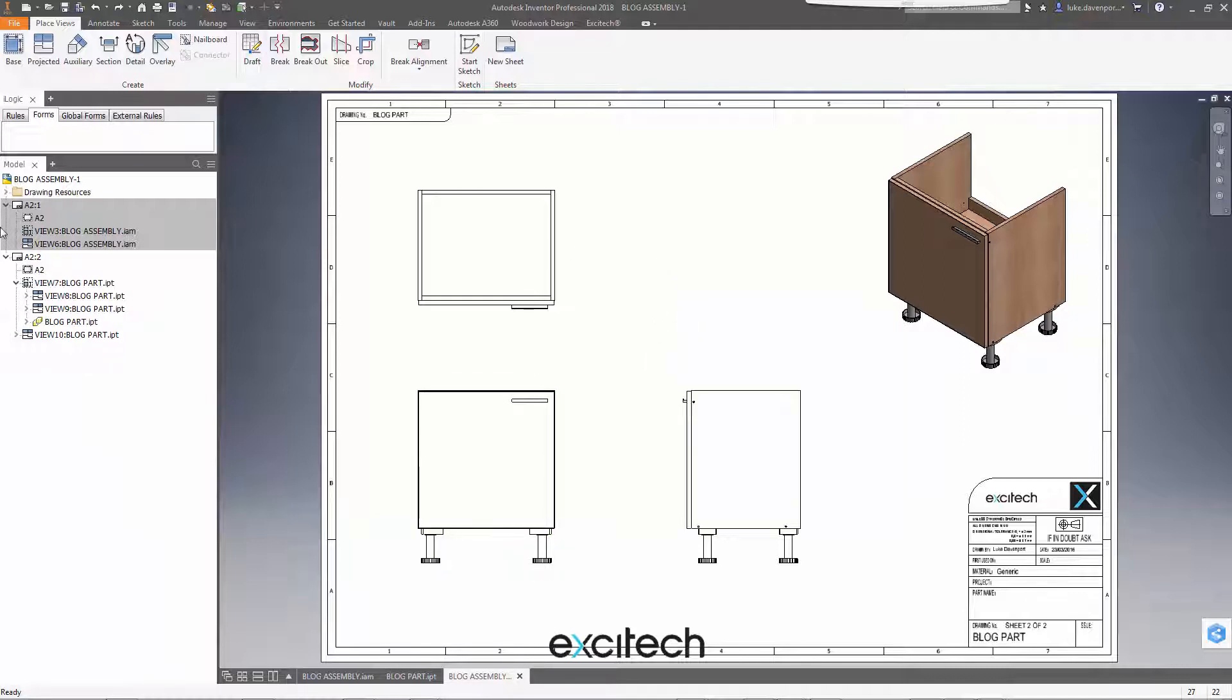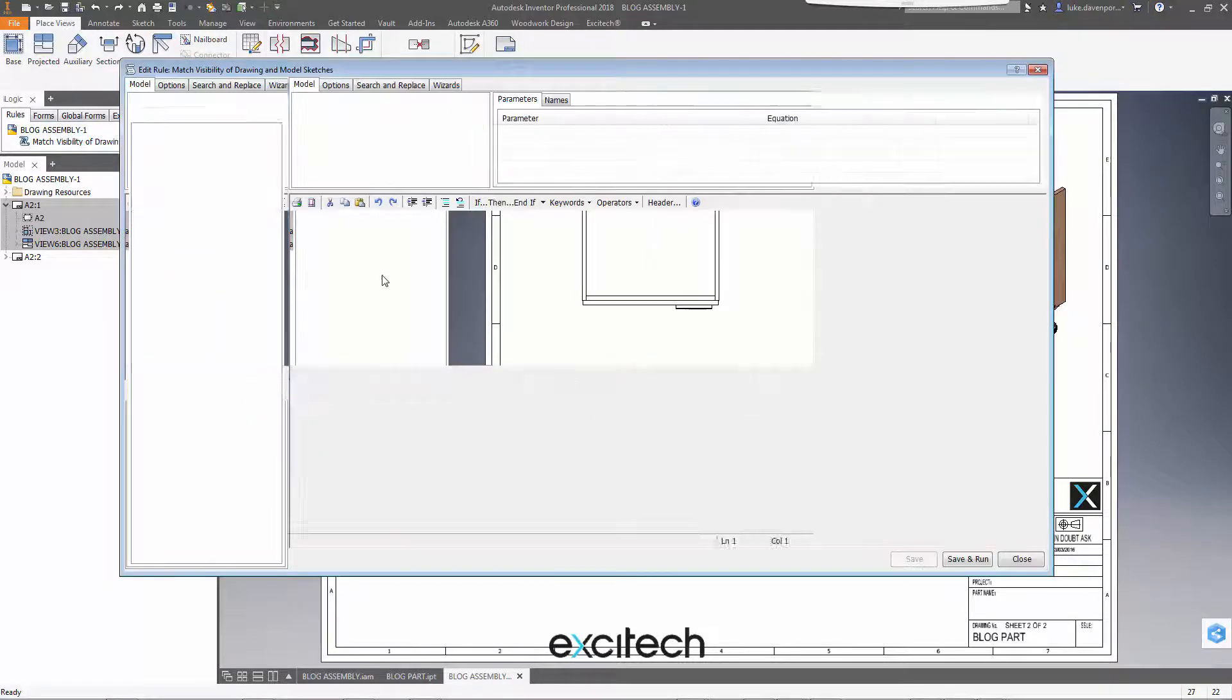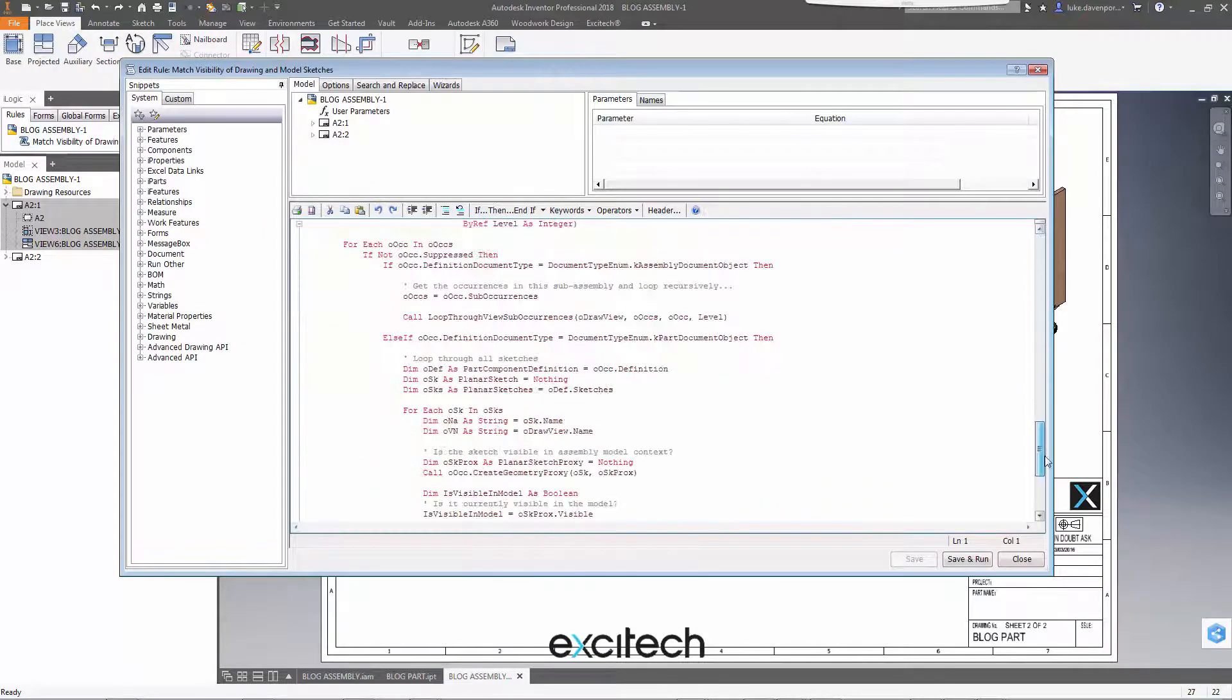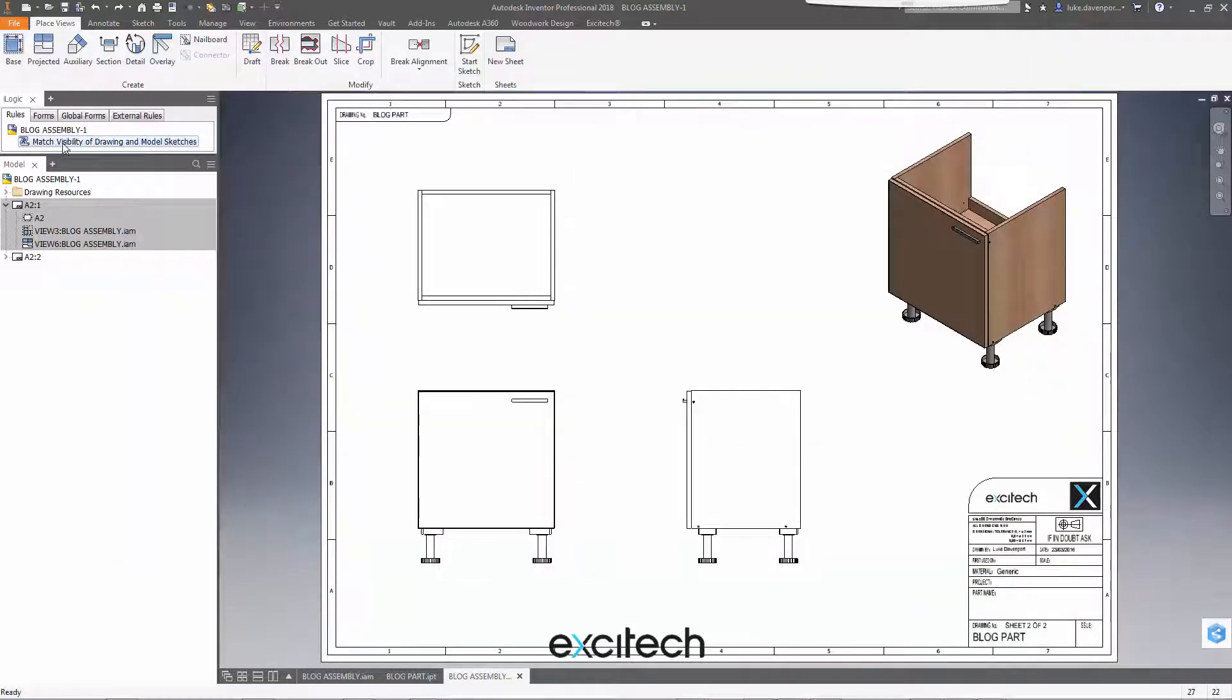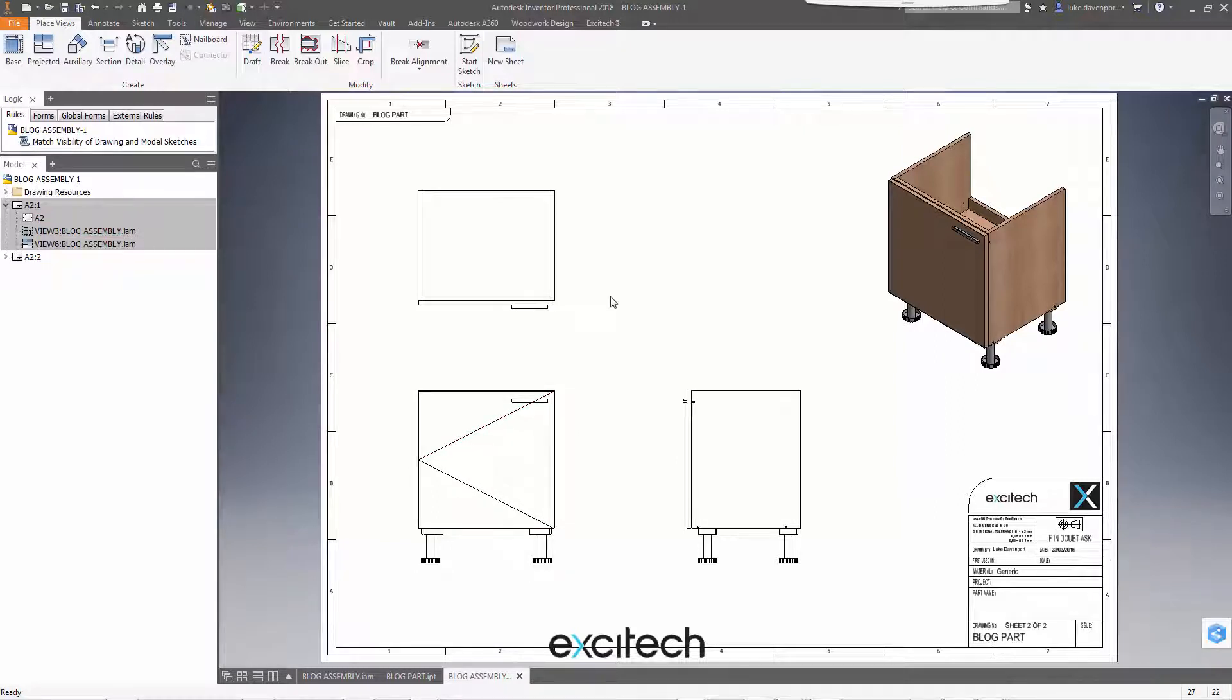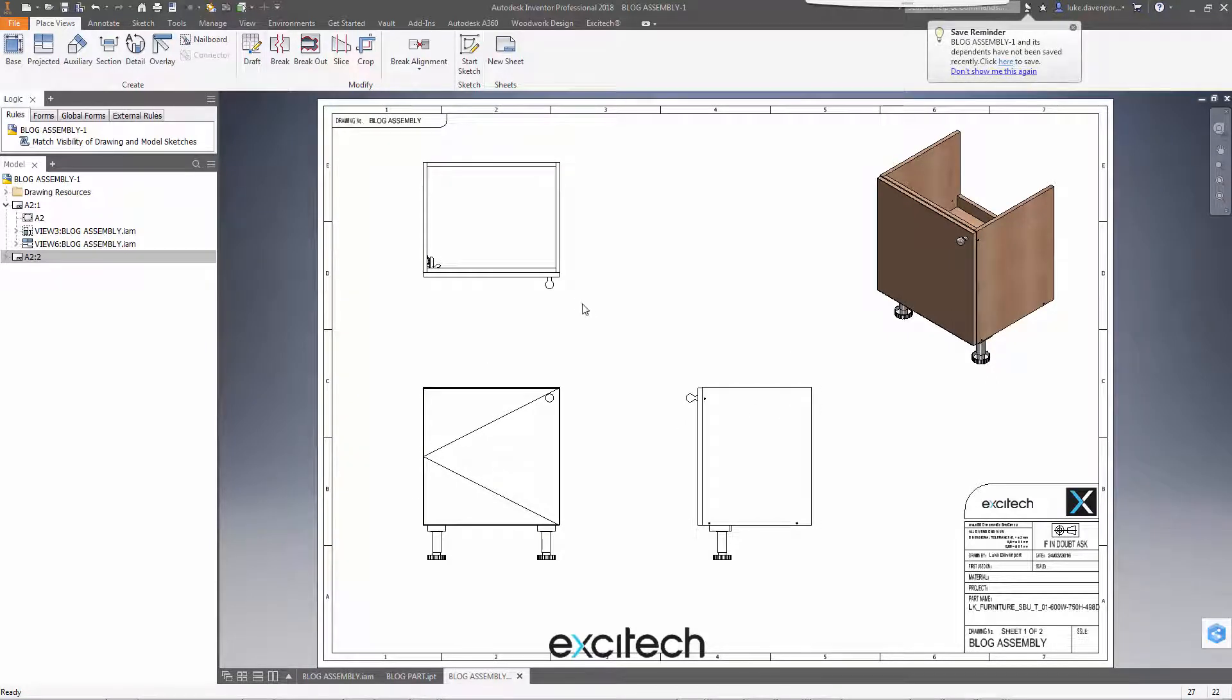So what I'm simply going to do is to run this iLogic rule, which is going to match the visibility of the drawing and the model sketches. It's quite a long-winded rule, so we're not going to look at what it's actually doing here. We're just going to check that it works and run it. So I'm going to hit run rule and that should only then turn on the sketches that are available and perpendicular to the view. But it should do it in all of the drawing sheets as well as all of the views in the drawing.